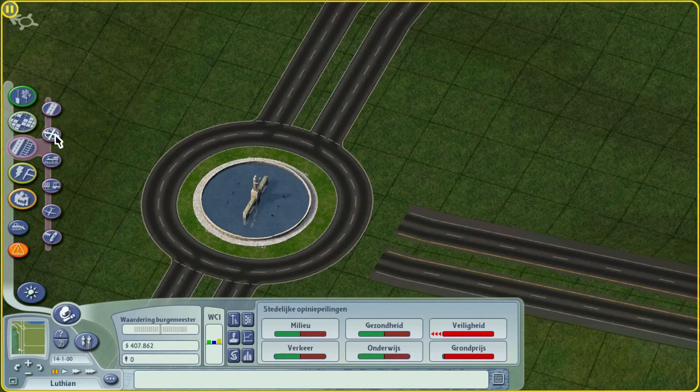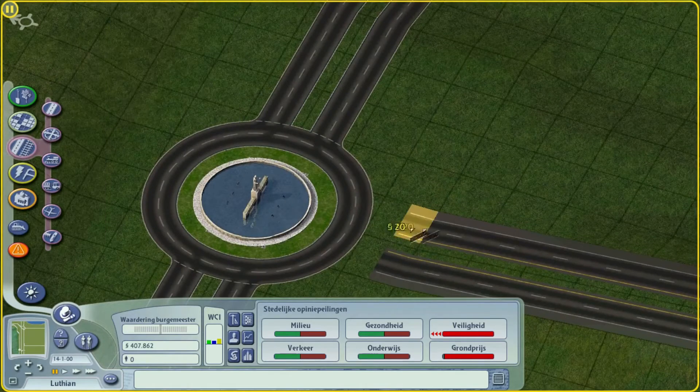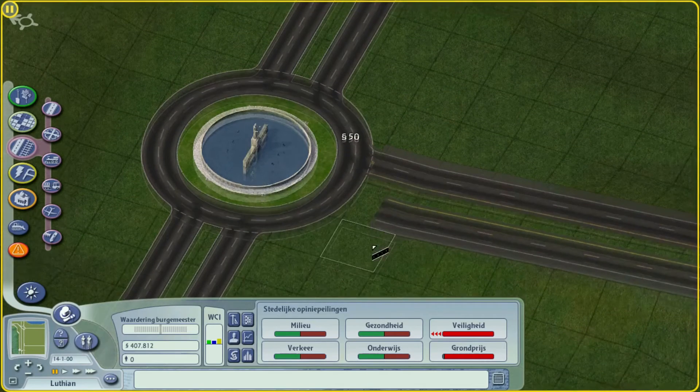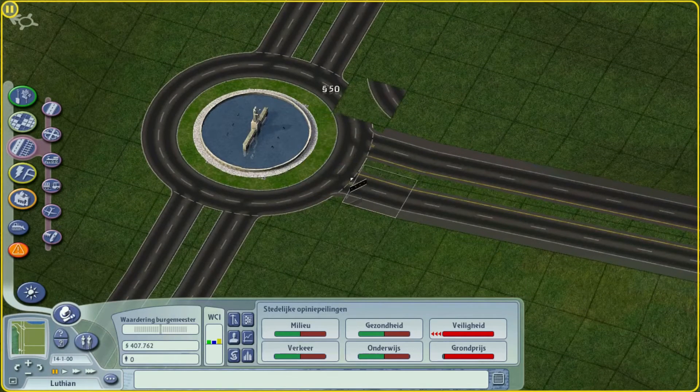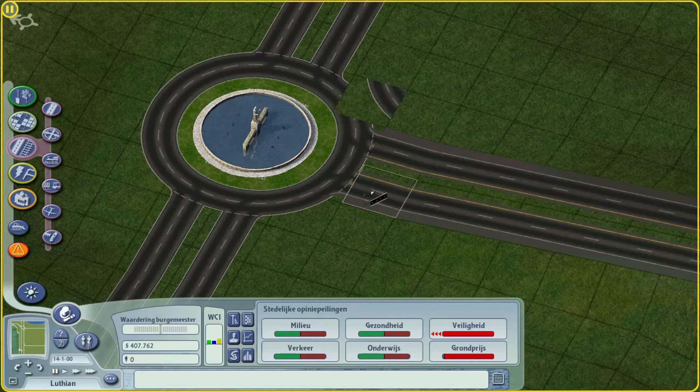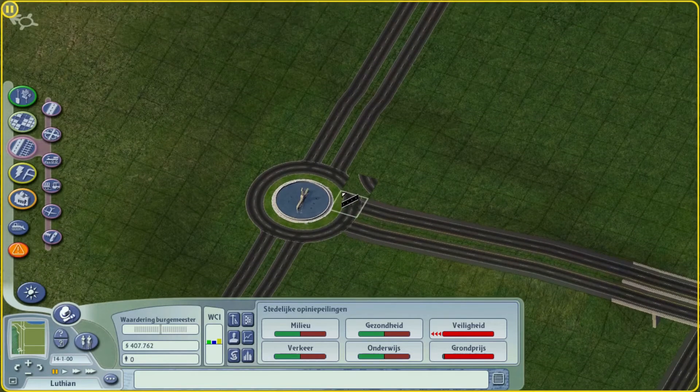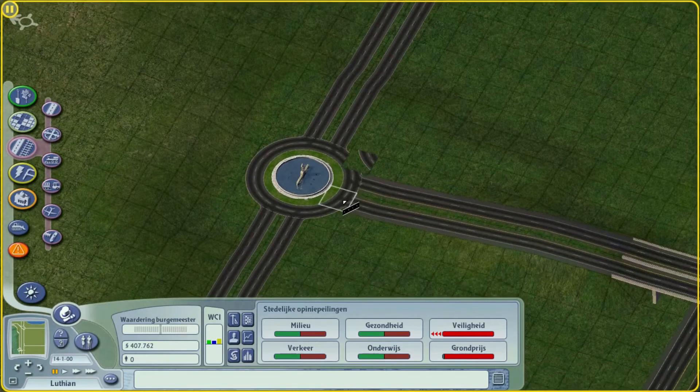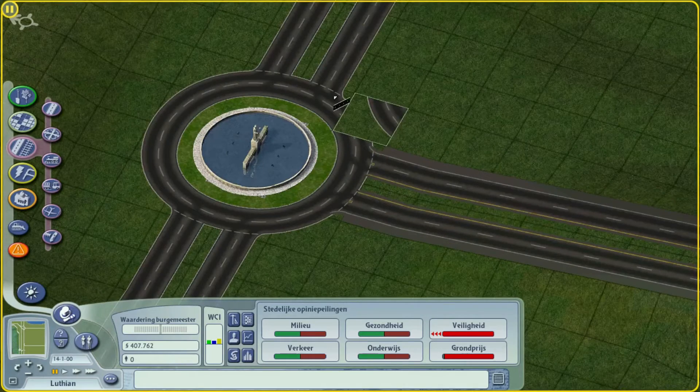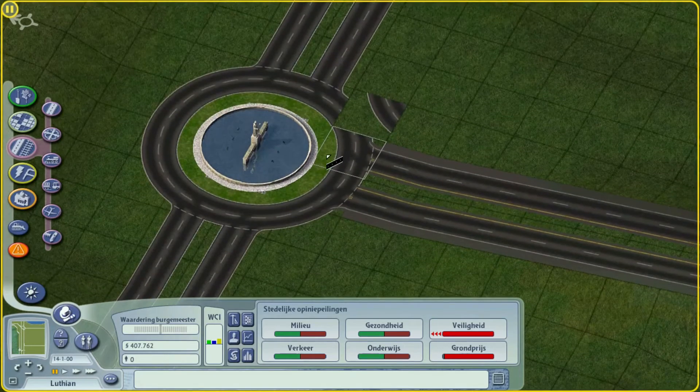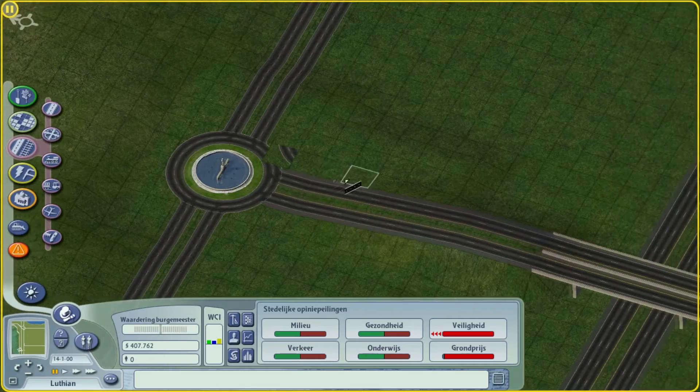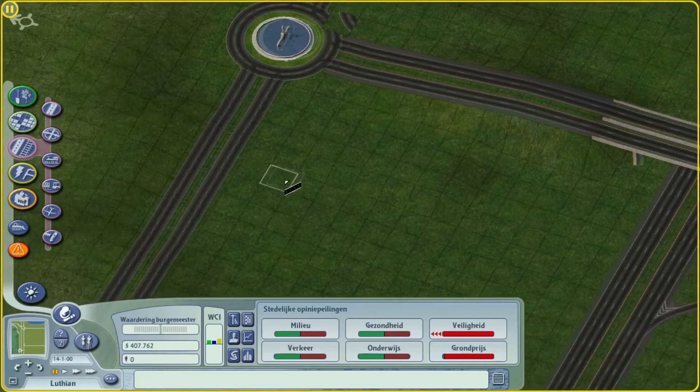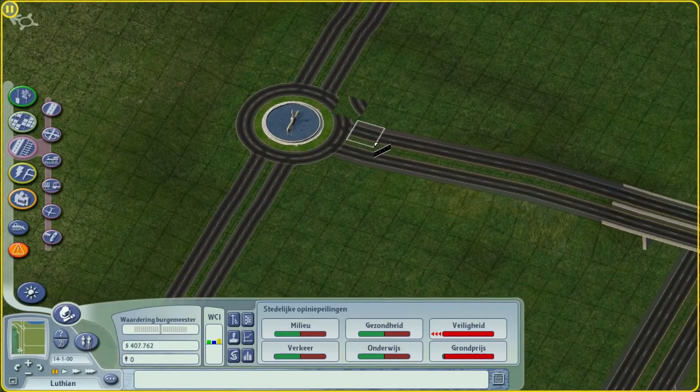If you know someone who works on the NAM, like Haljackie or some other people of the team, please notify them that there's a glitch with the roundabout. I tried reputting the real highway to hopefully get rid of the glitch and it's back again. For now we leave it like this and hopefully we find a solution in future.